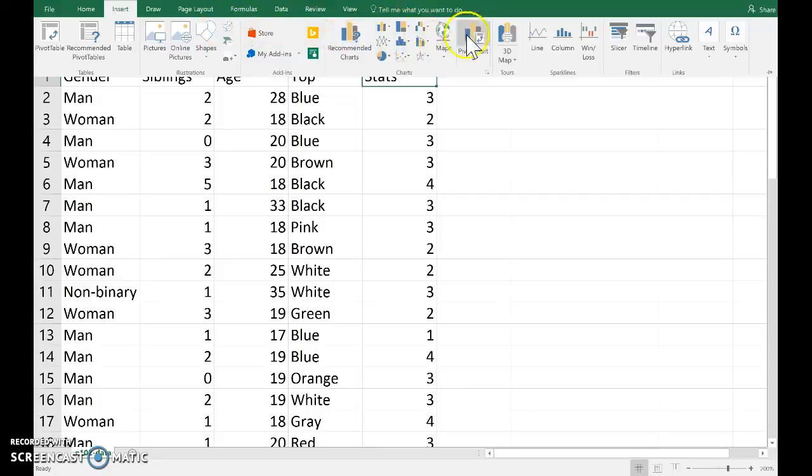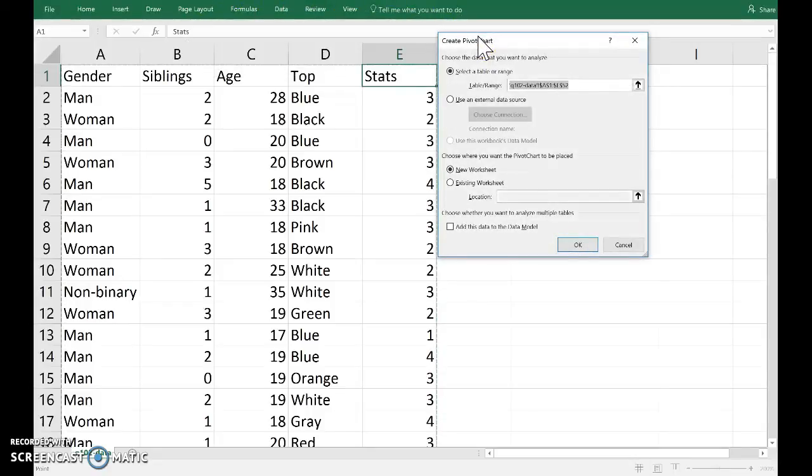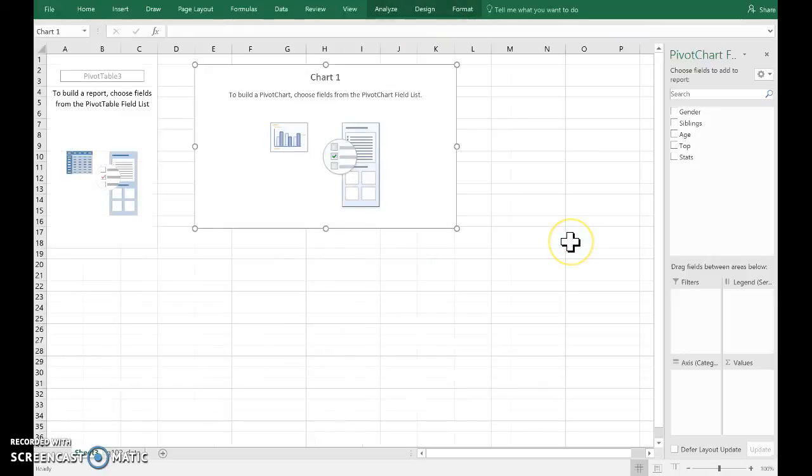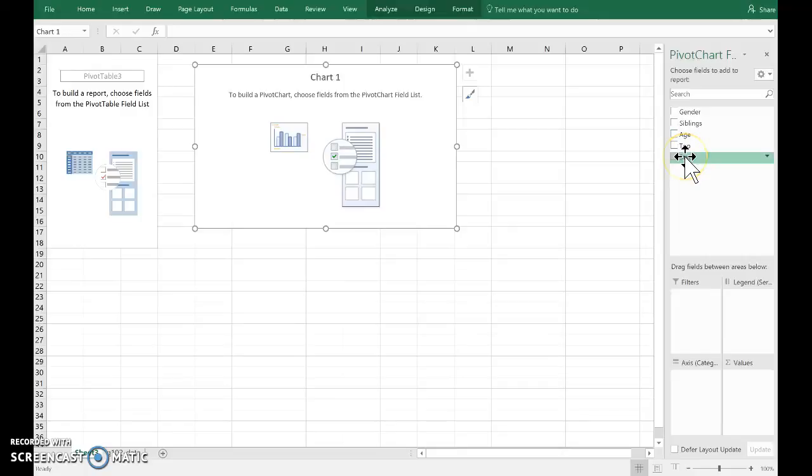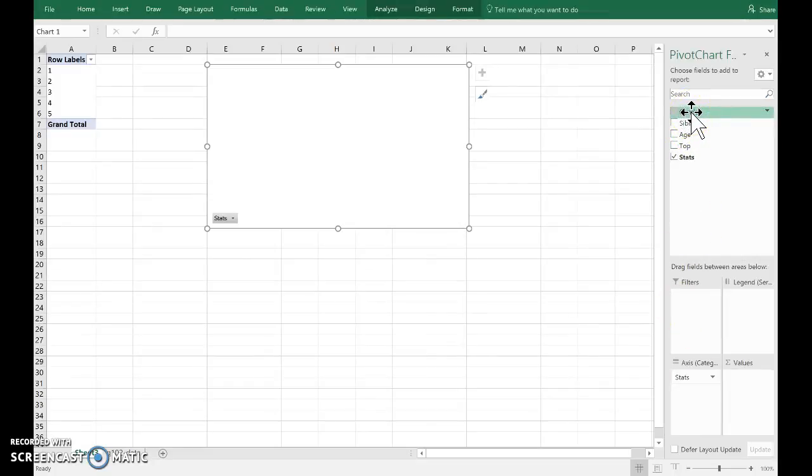So select pivot chart, defaults are good. Okay, so along the x-axis I want the stats variable, so I drag that, click and drag down to axis. And in the legend I want the gender.